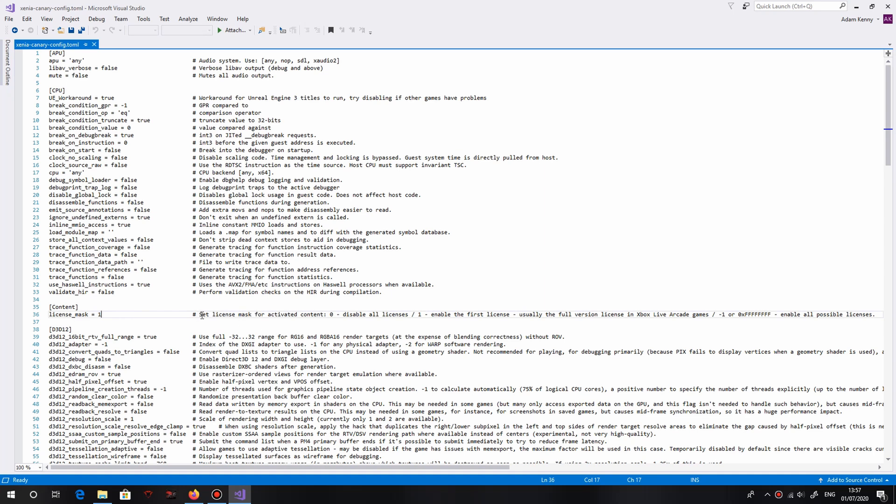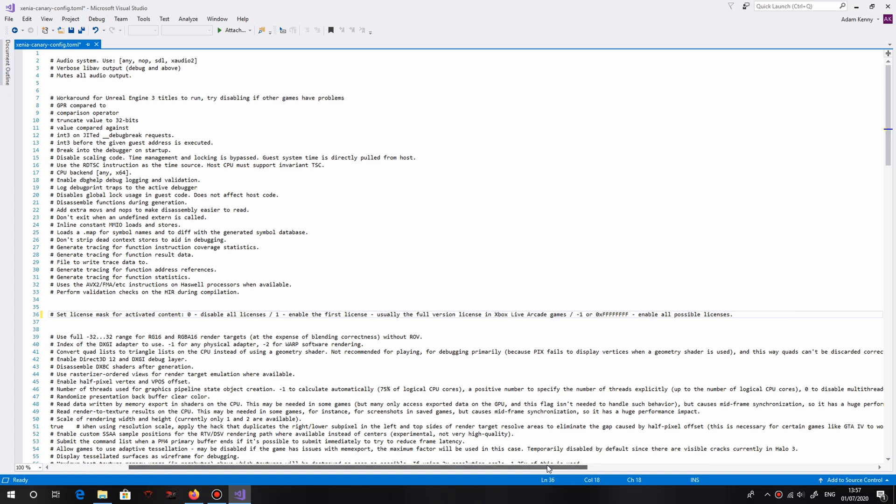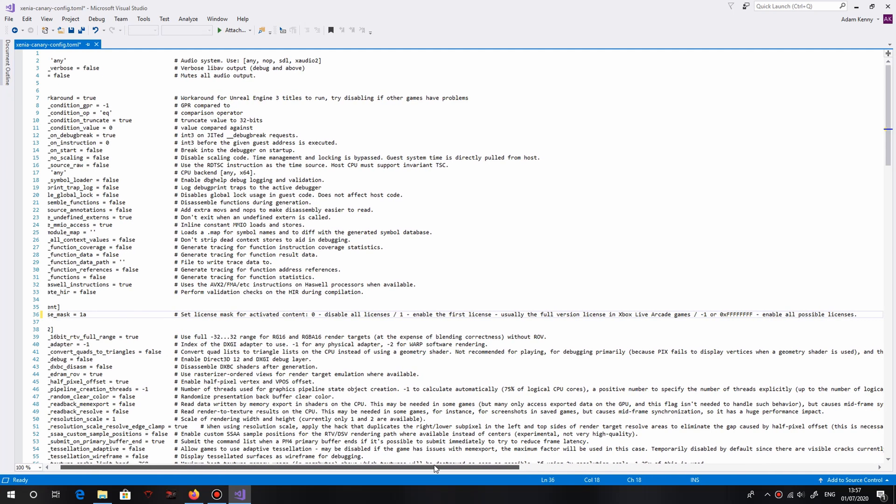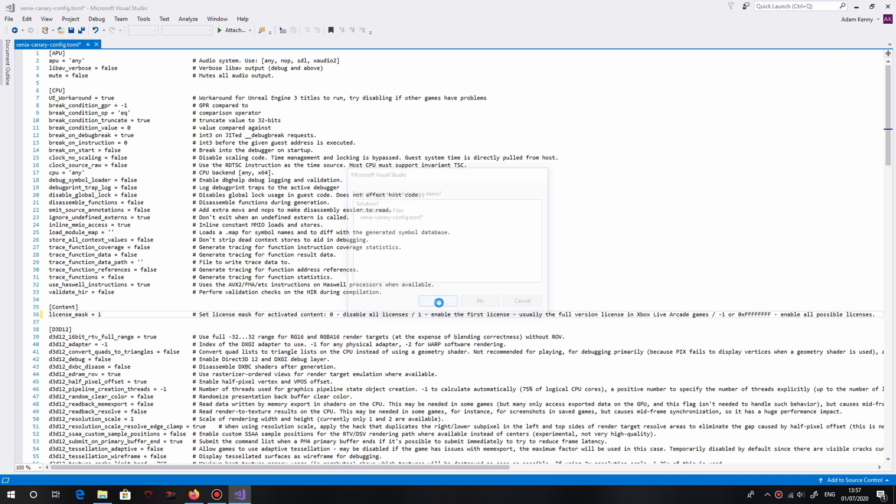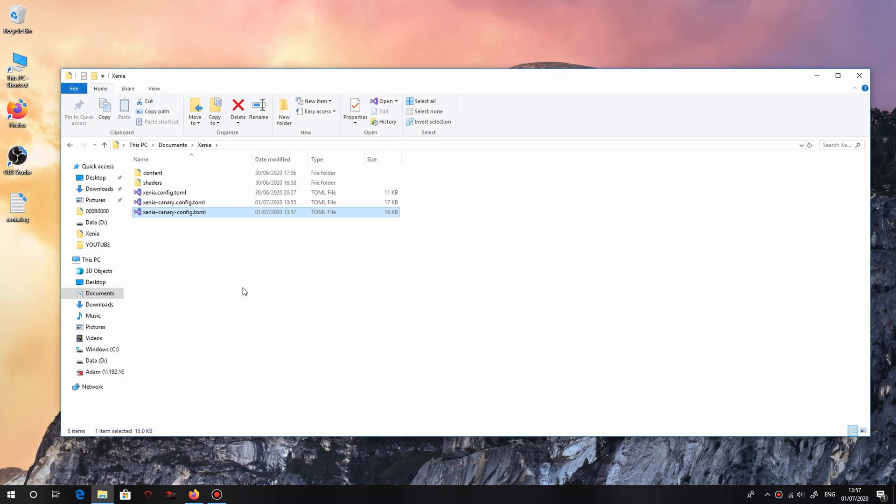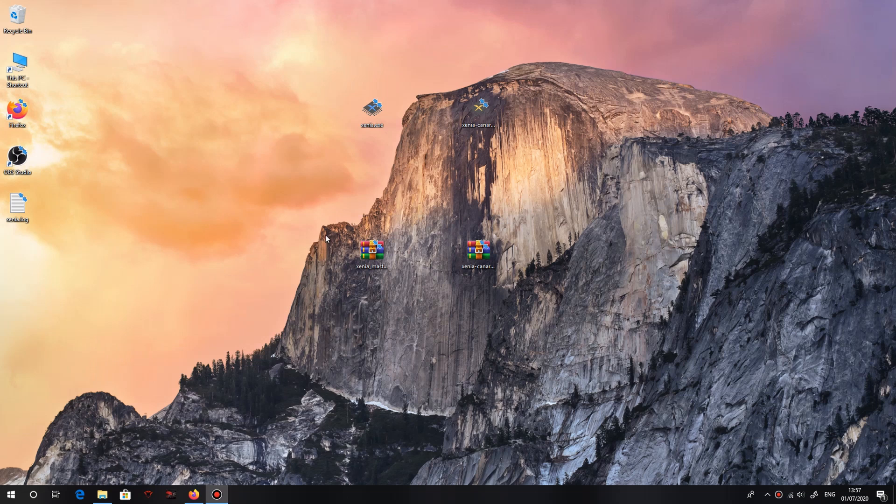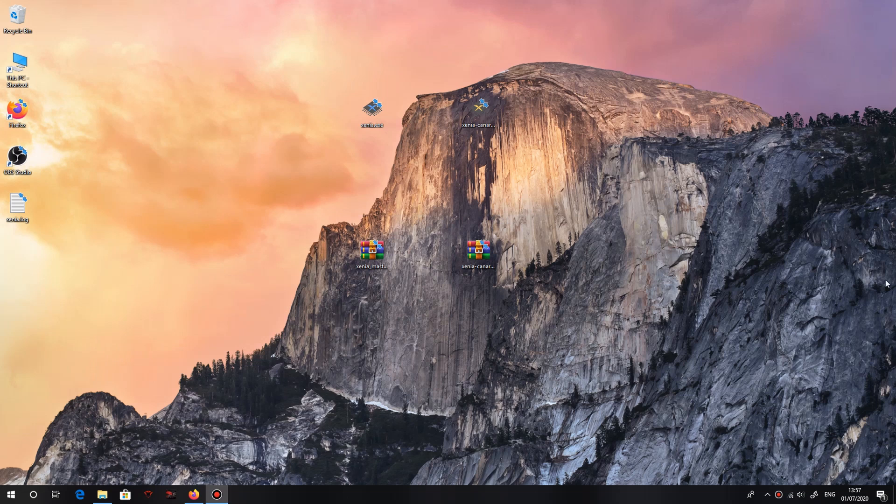What you want to do is, I have three installations of Xenia, double click it. I'd recommend Visual Studio but you can use whatever you like. See here, scroll down to line 35 where it says content, and line 36 where it says license_mask equals. You've got to change that to one, or else it'll only run demos. See here, it says set license mask for activated content. Zero, disable all licenses. One, enable all licenses. Usually the full version of Xbox Live Arcade games. Just license_mask equals one, and then go ahead and save that.